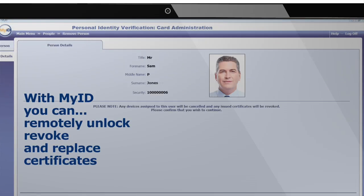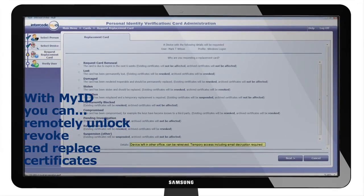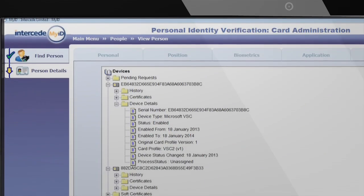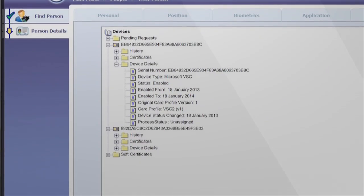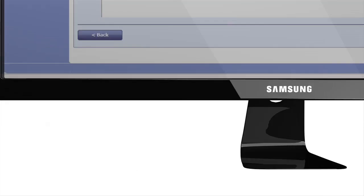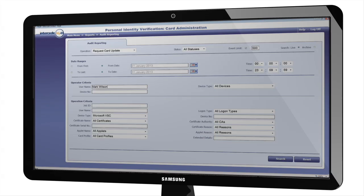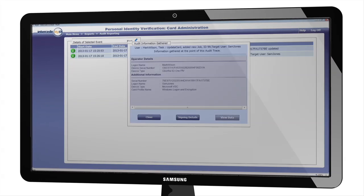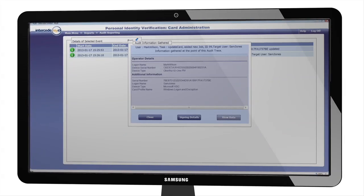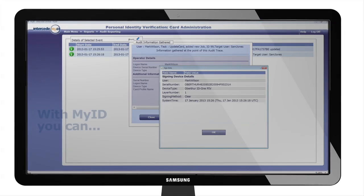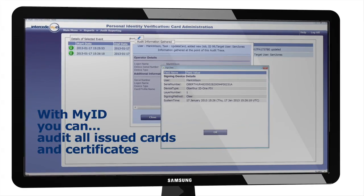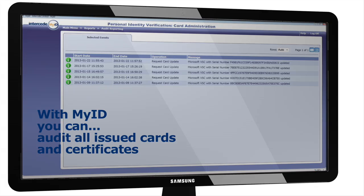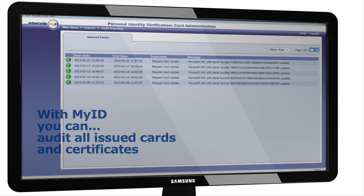We can also remotely unlock, revoke and replace certificates to cover all eventualities of machines being locked, lost or stolen. The MyID system can then provide you with a complete audit of all your virtual smart cards and certificates.